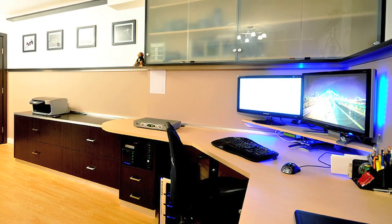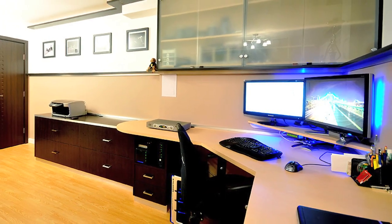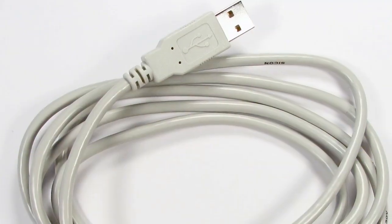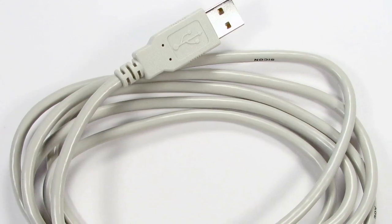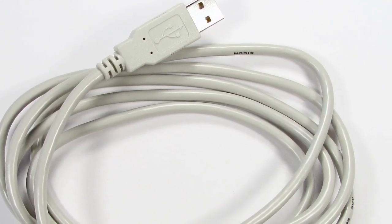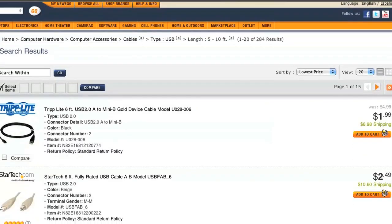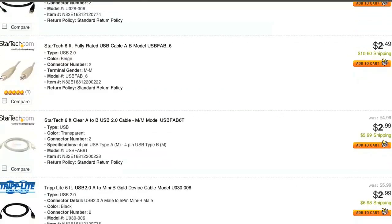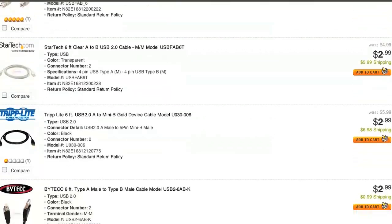Secondly, you'll want a computer that you're okay with leaving on all the time. If your computer isn't directly located where you want to monitor, you'll need a USB extension cable, which at the absolute most will cost you about a dollar a foot.